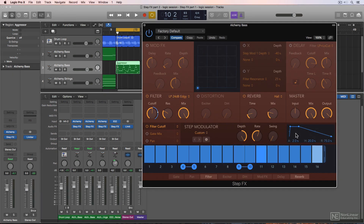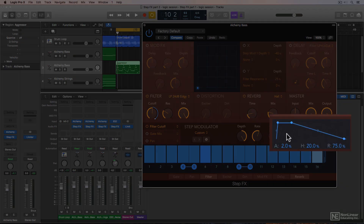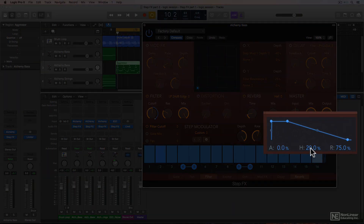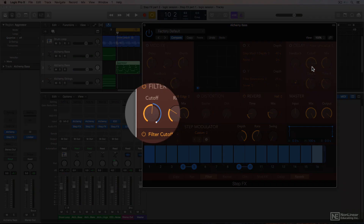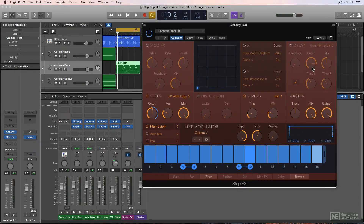For sake of demonstration, I'll reset the envelope by option-clicking the attack, hold, and release parameters, and then I'll set the hold to 100%. Now as you can see, the position of the white dot on the filter cutoff is all the way up, and because this is a low pass filter, this means that the filter is completely open and the track will play normal with no modulation, as long as we have the depth at 100%.